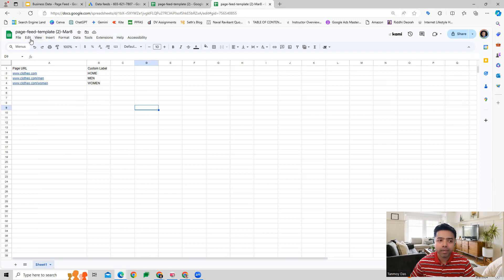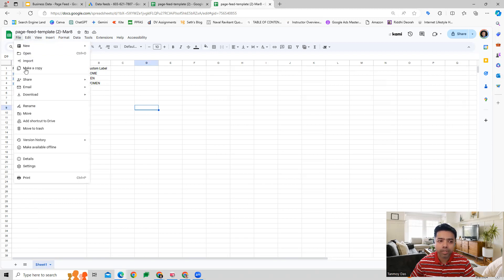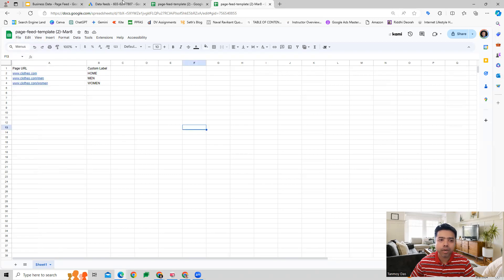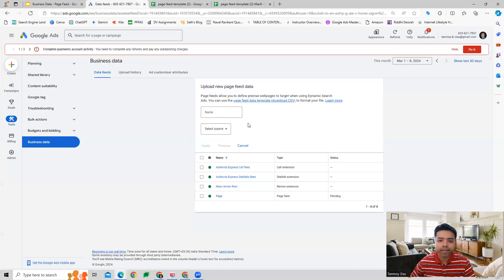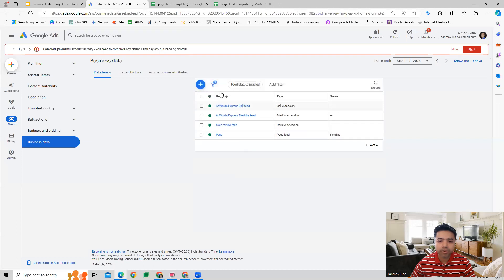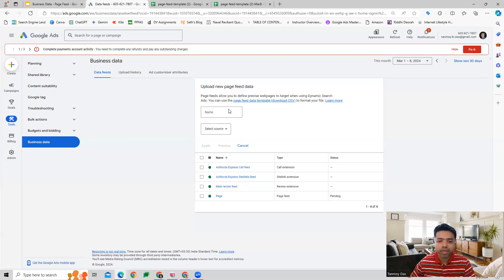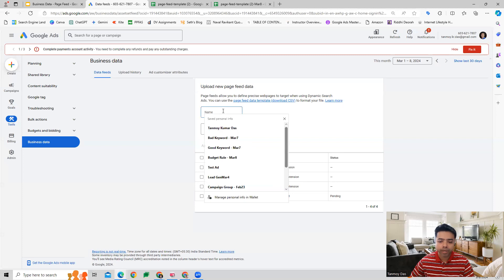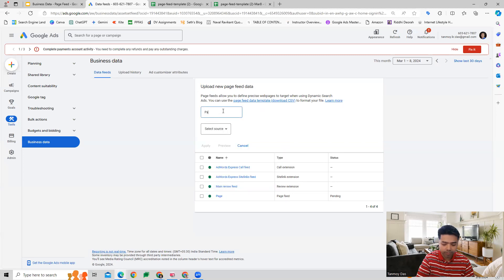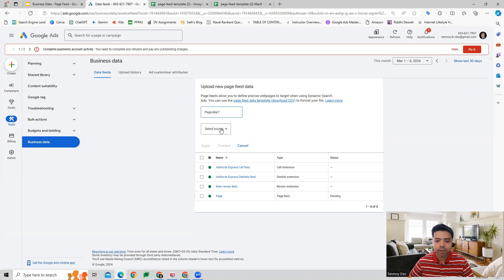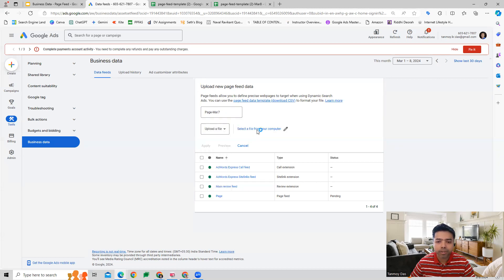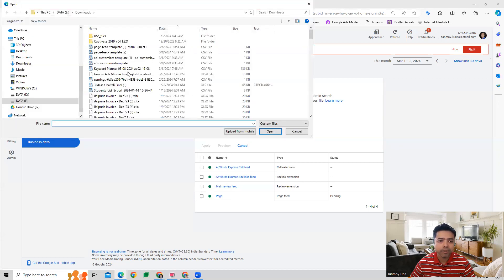Once this is defined, I have defined my URLs and given them a label. Now I can download this as a CSV file and then we will upload it back here. You can come to Page Feed, give it a name specifically, and then you can upload this file which we have created.